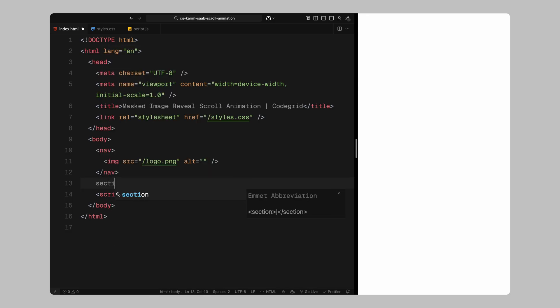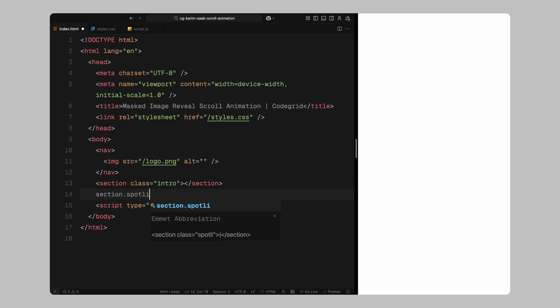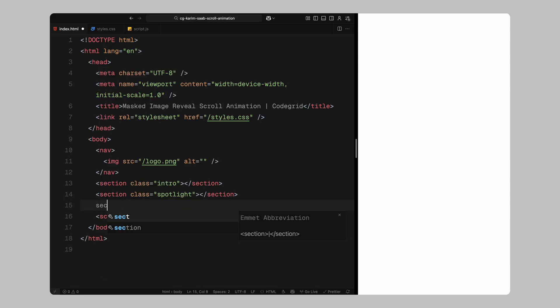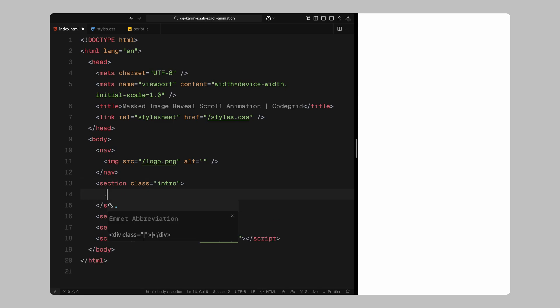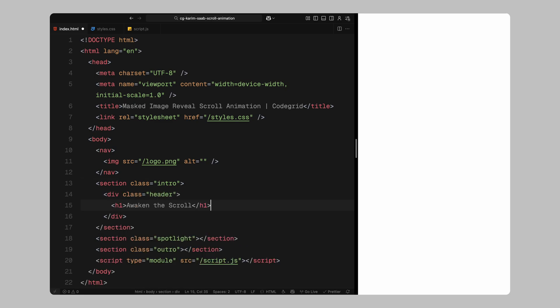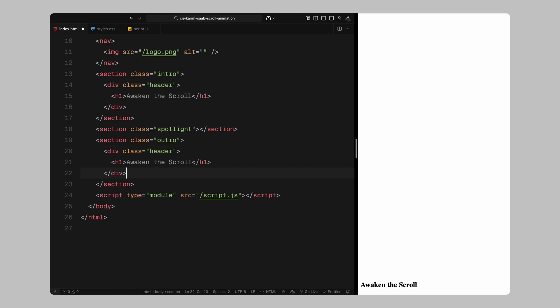Next, we need to define three main sections for our scroll experience, an intro section, the spotlight section where all the animation happens and an outro section to wrap things up. Inside the intro section, I'll create a header container and drop in an h1 with some placeholder text. This is just to keep the section from feeling empty and we'll do the exact same thing for the outro. I'll copy that same header structure and paste it into the outro section, updating the text slightly to fit.